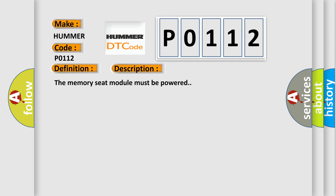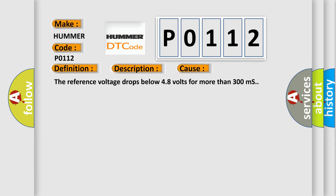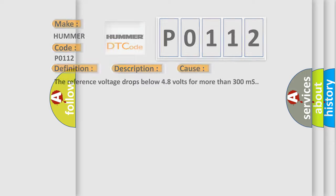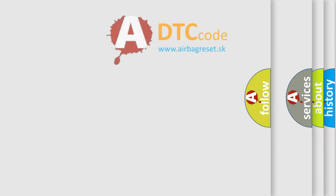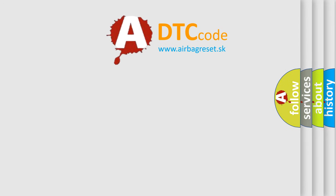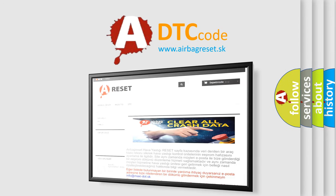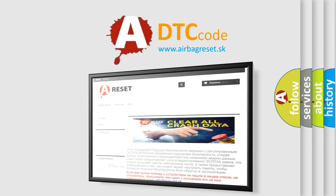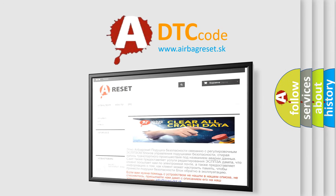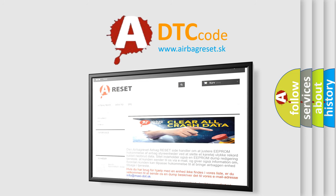And now this is a short description of this DTC code. The memory seat module must be powered. This diagnostic error occurs most often in these cases: The reference voltage drops below 48 volts for more than 300 milliseconds. The Airbag Reset website aims to provide information in 52 languages. Thank you for your attention and stay tuned for the next video. Bye-bye.